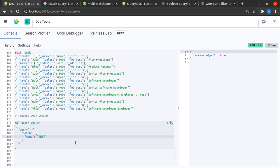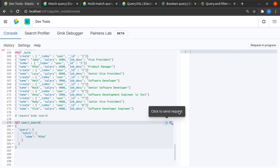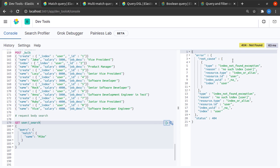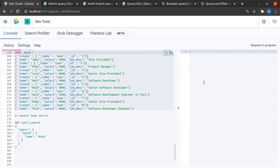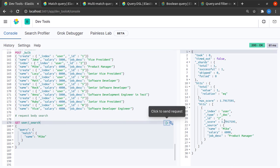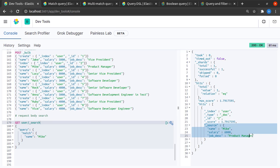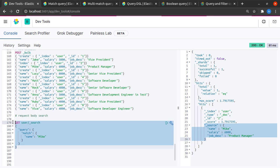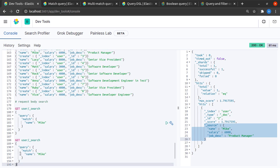I send this request to Elasticsearch and get 'index not found' - we didn't index our search data so our index wasn't created. Now our index gets created and I send this request, and indeed we find a document where the name is Mike.